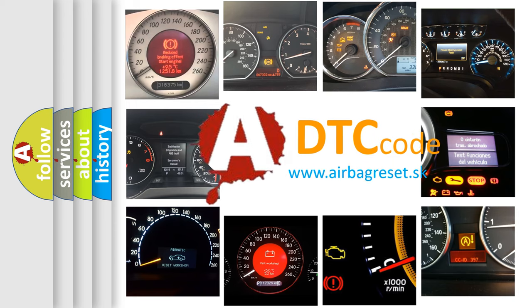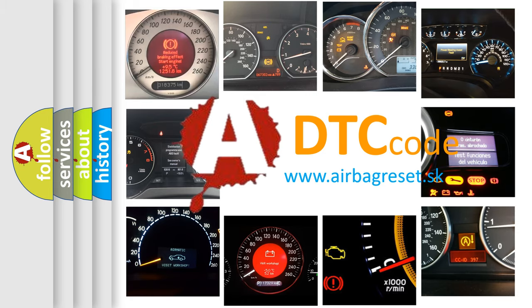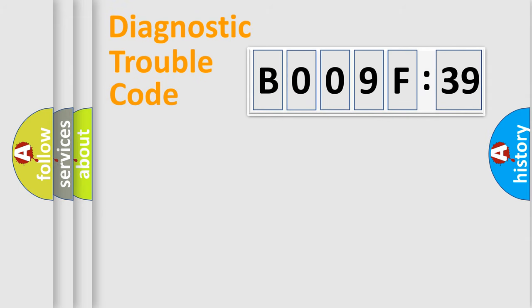What does B009F39 mean, or how to correct this fault? Today we will find answers to these questions together. Let's do this.